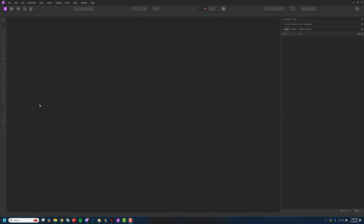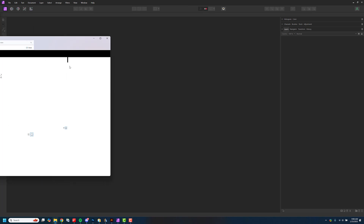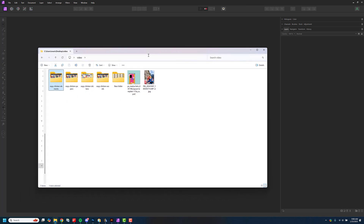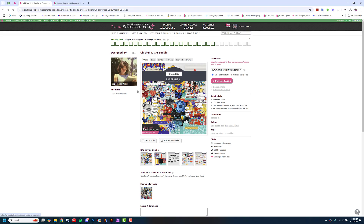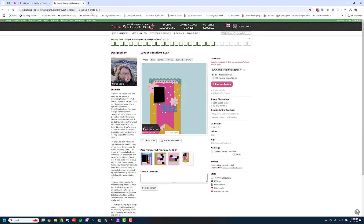Hi there, this is Marissa from digitalscrapbook.com and today I'm going to show you how to use a layout template in Affinity Photo. On my desktop I have Affinity Photo open, and off to the side I have a folder where I've downloaded a kit. I have my layout template and a picture I'm going to use. You'll want the PSD version to make this work.